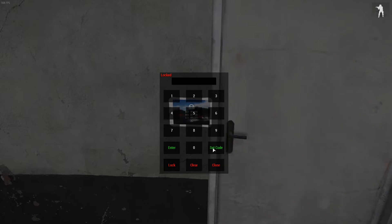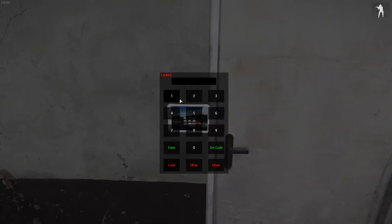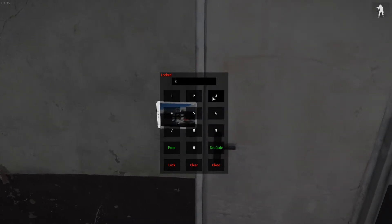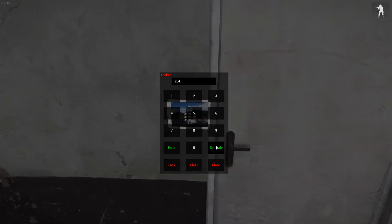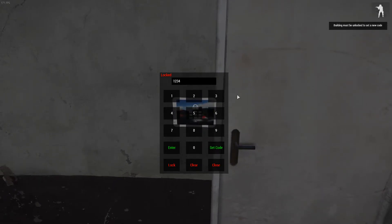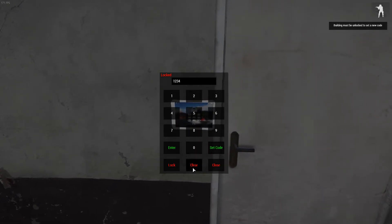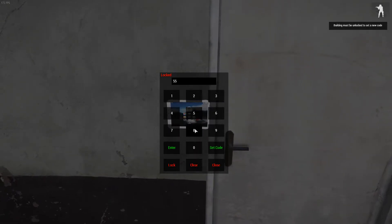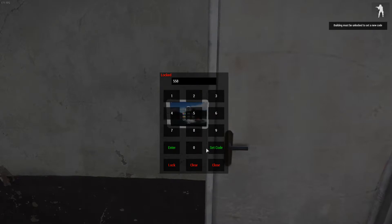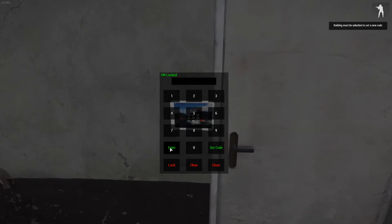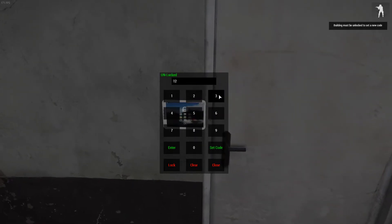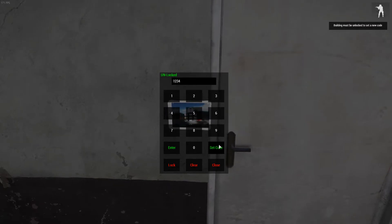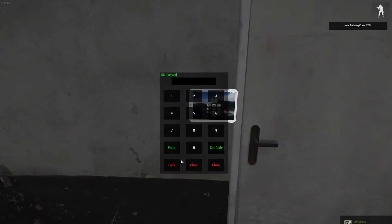Now if you want to change the code, you can type like 1, 2, 3, 4, but when you set it on a locked door, you have to make sure the door is unlocked, so you have to know the code to set it just like before. So 558, enter, unlock it, 1, 2, 3, 4, set it, new code is 1, 2, 3, 4.